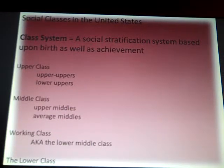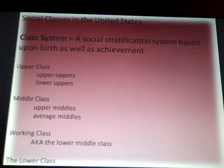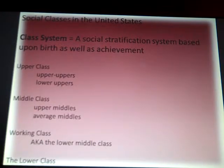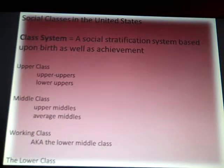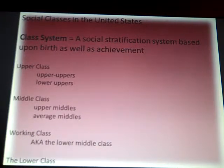We're going to talk about the upper class, and within the upper class you have the upper-upper class and the lower-upper class. You have the middle class, with the upper and average middle class. We have the working class, which is also known as the lower middle class, but I'm going to refer to it as the working class. And last, we have what's called the lower class. That's kind of how we'll start.